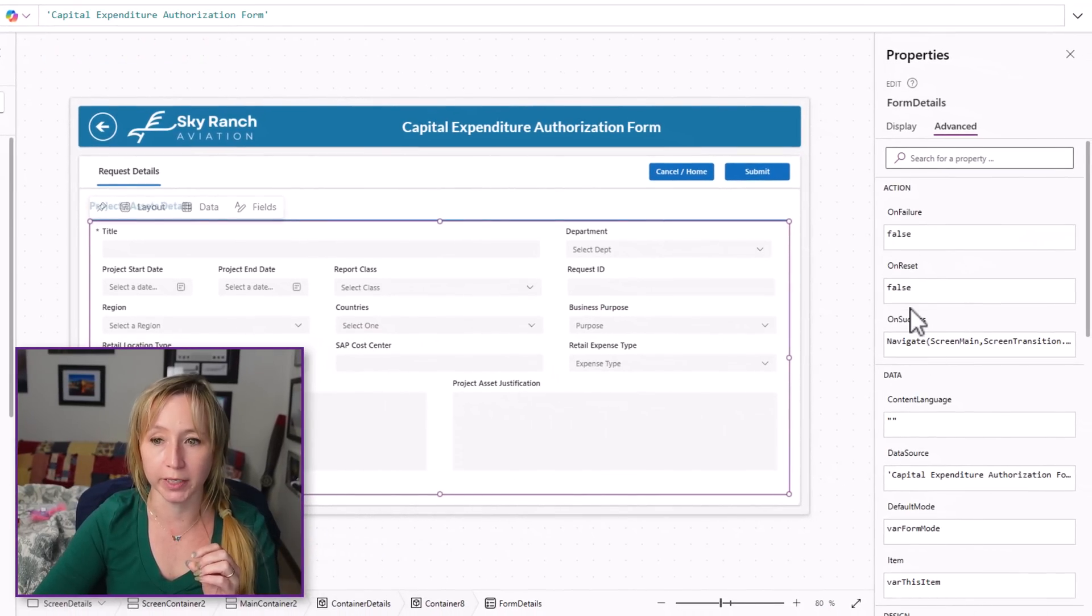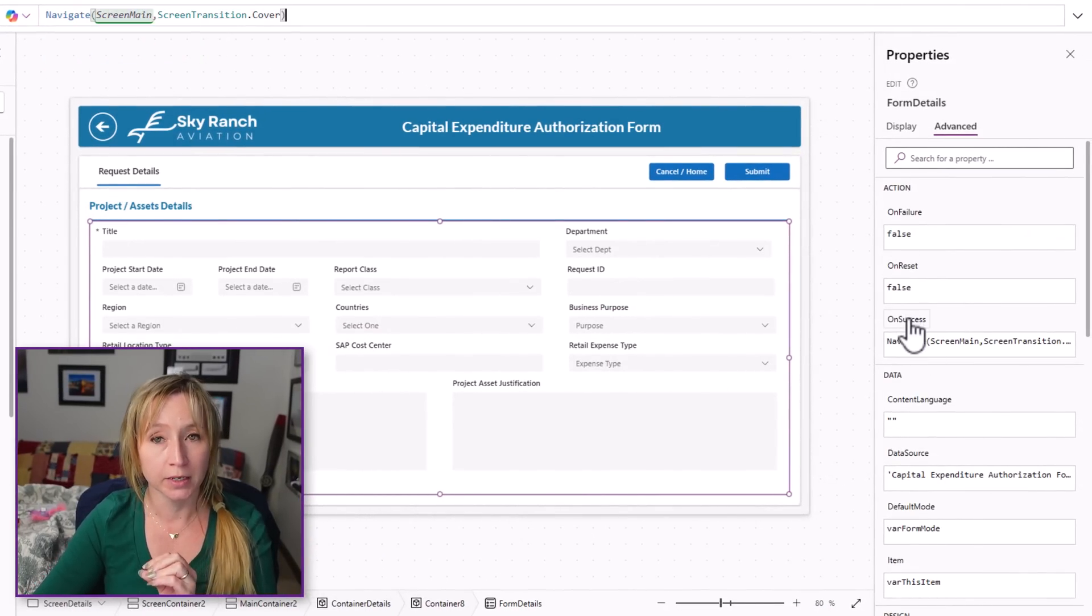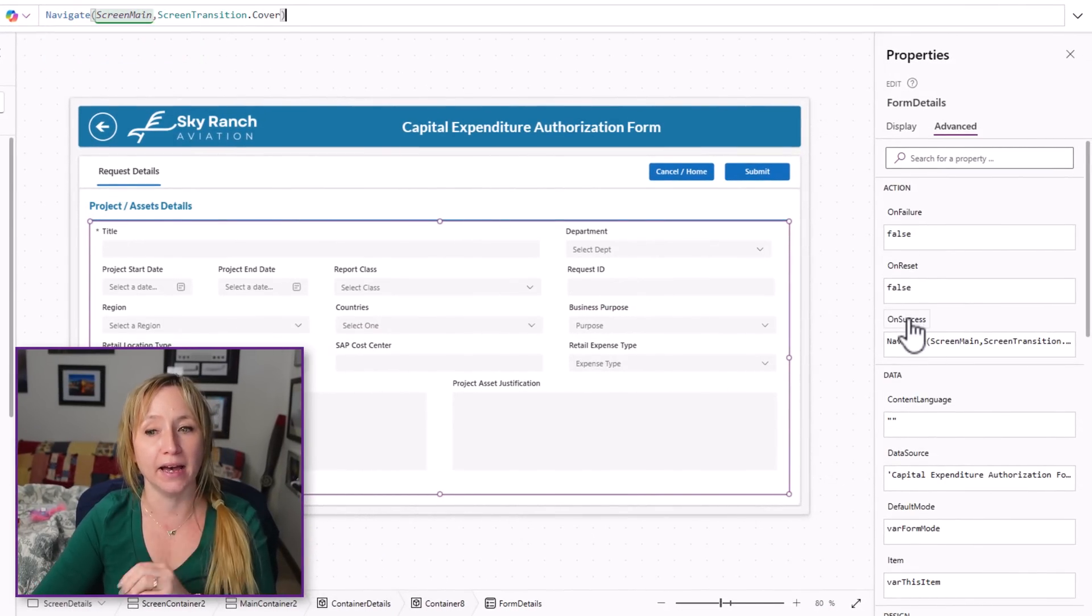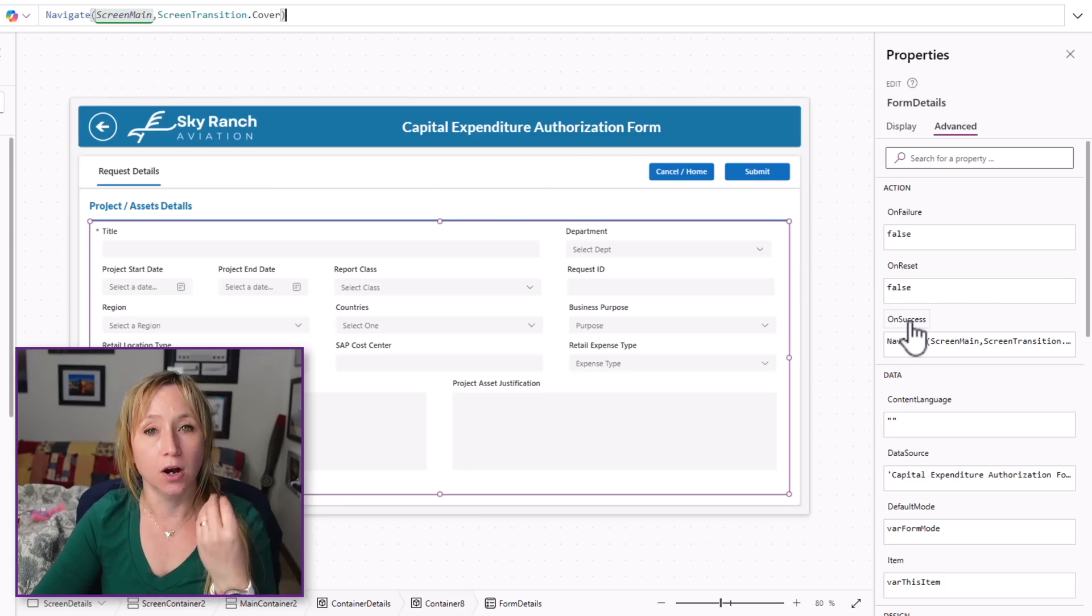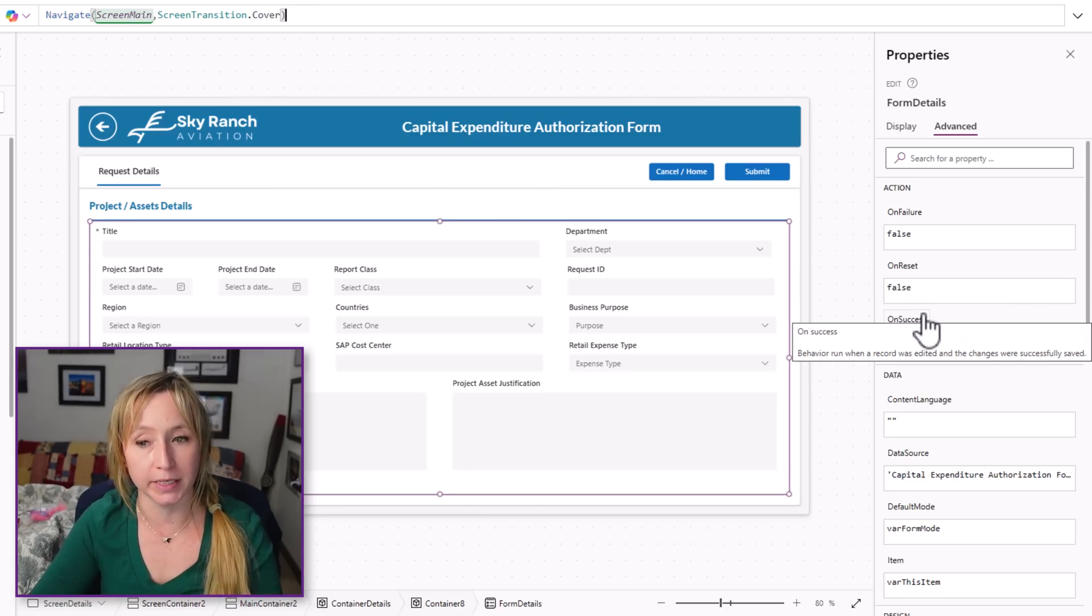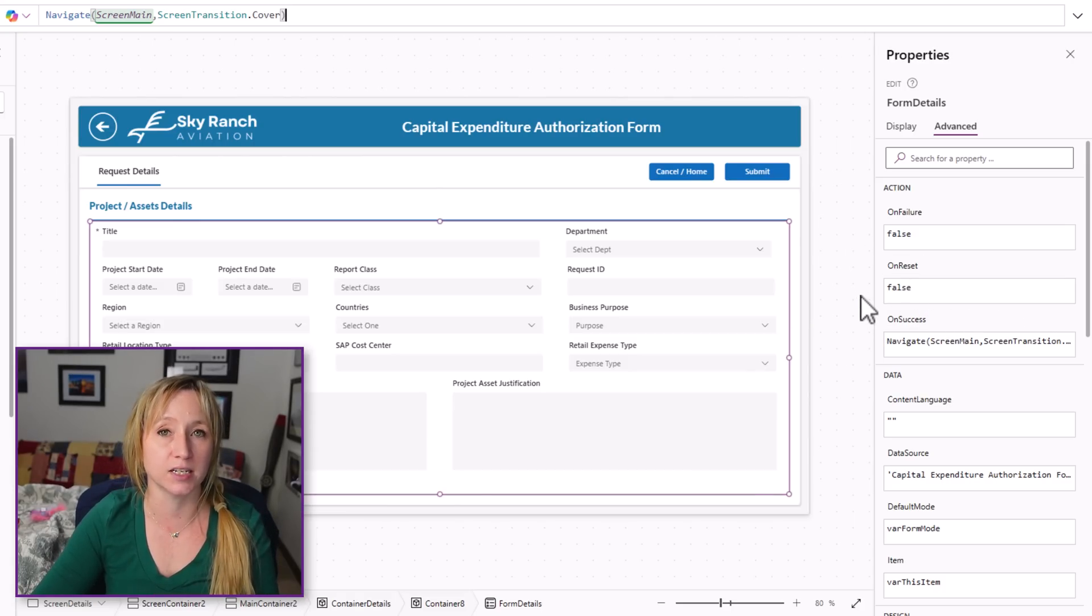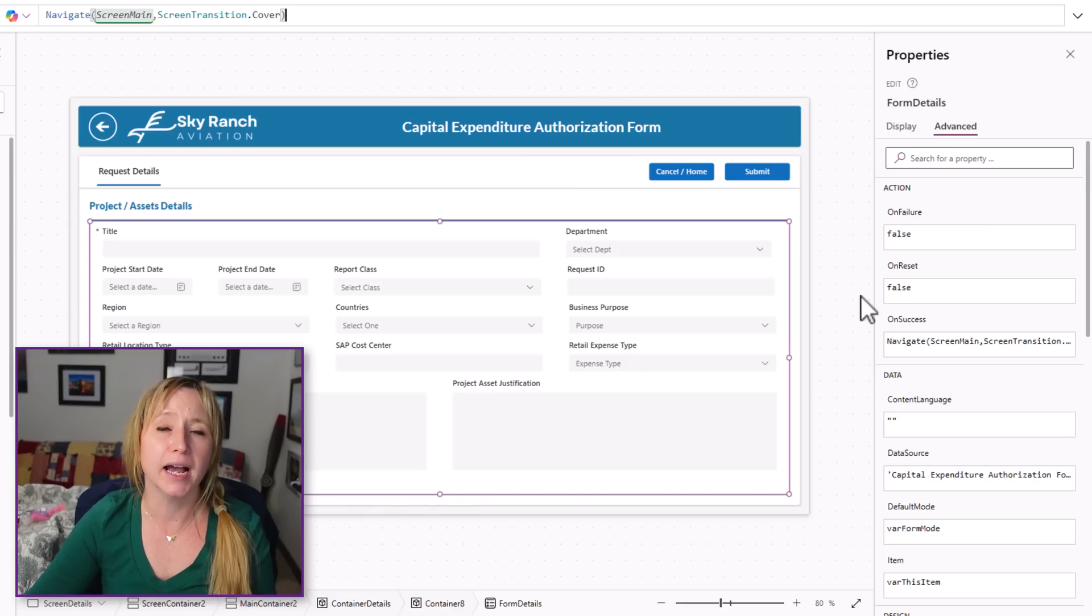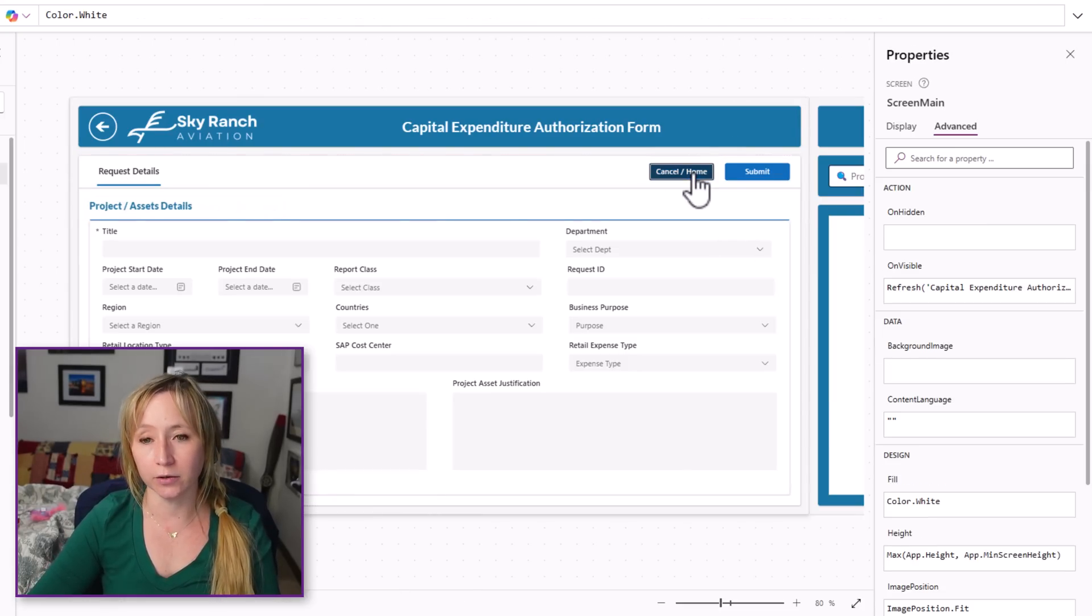Let's look at the form here really quick, and on the on success of the form, this is where you want to have the navigation happen, right? On the success of the form, then you navigate back to the main screen. We could add comments in here. We could add a success bar and give them some feedback. I didn't need to do that for this use case.